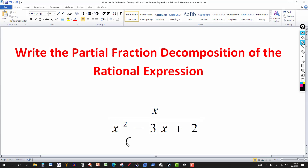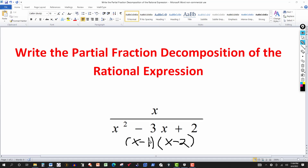We factor the denominator: it factors into (x − 1)(x − 2). This is the simplest case — the denominator factors into linear factors, both first degree, and they are not repeated. If there were a square on one of them, that would be a different case. Here, we assume the original expression was formed by adding a fraction with denominator (x − 1) and another with denominator (x − 2).